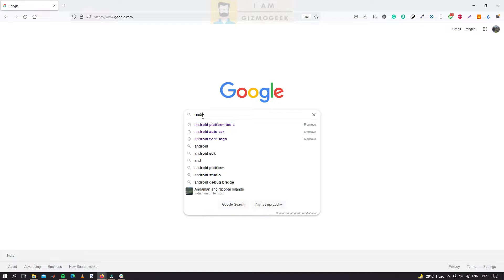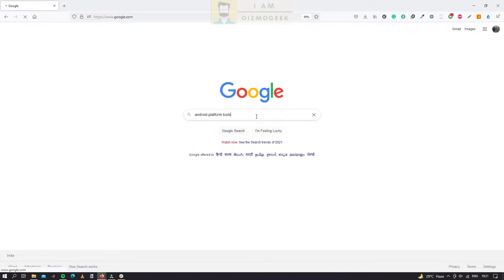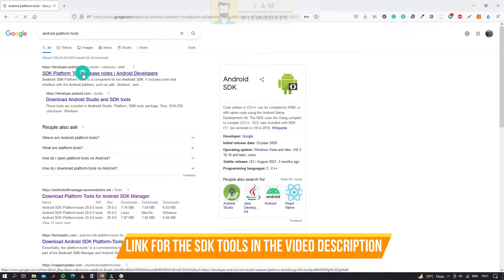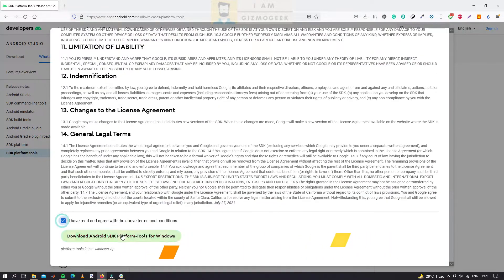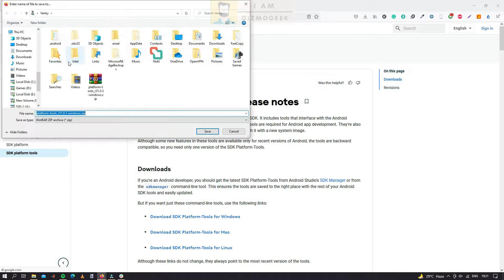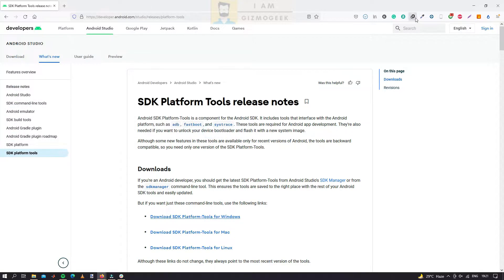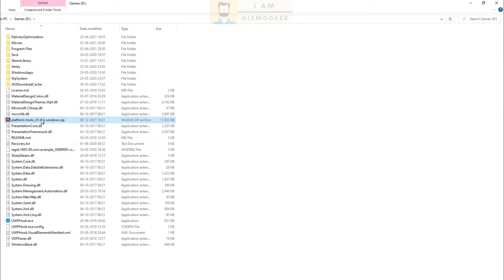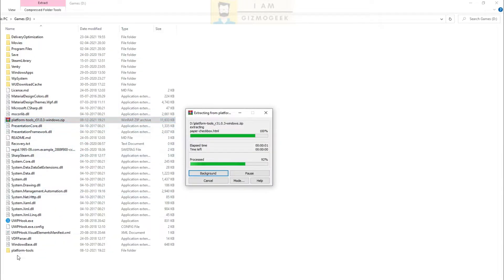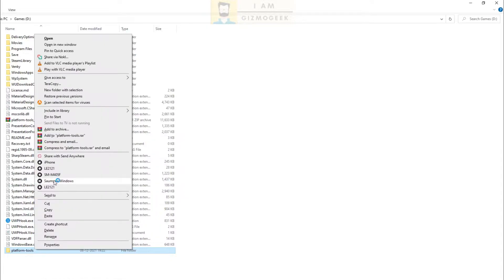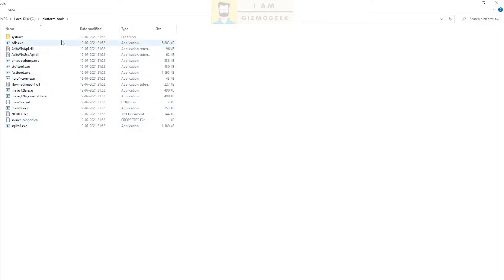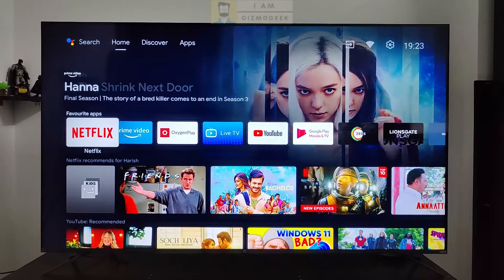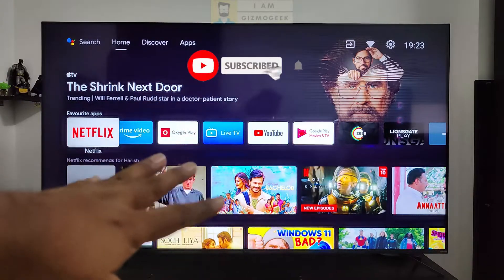Now you would need a desktop or laptop to execute the ADB command. Download SDK platform tools on your computer — I will leave a link for this file in the description. Extract the zip file and open the folder on your computer. Now connect the TV and your computer with a USB cable to send the ADB command for the accessibility permissions.